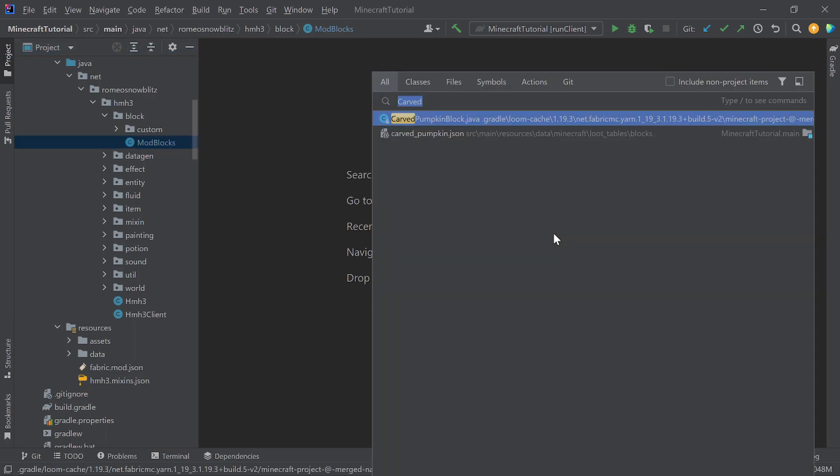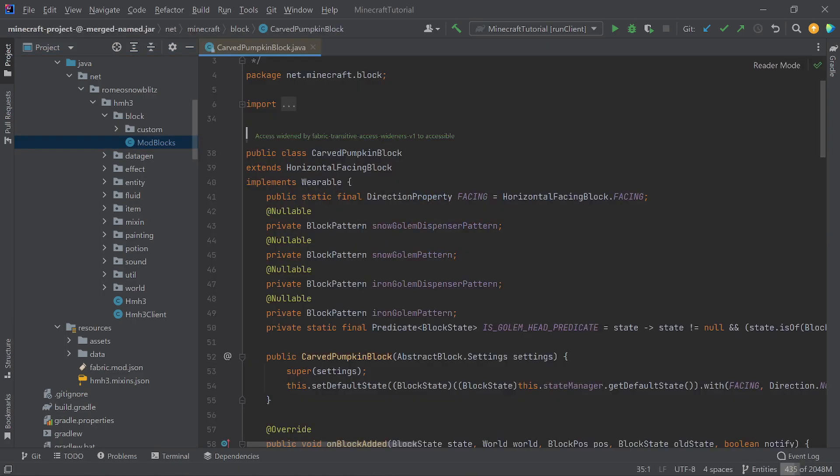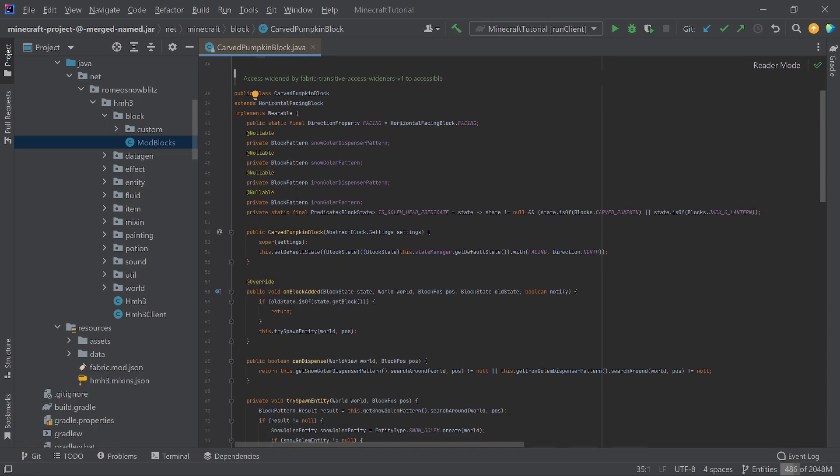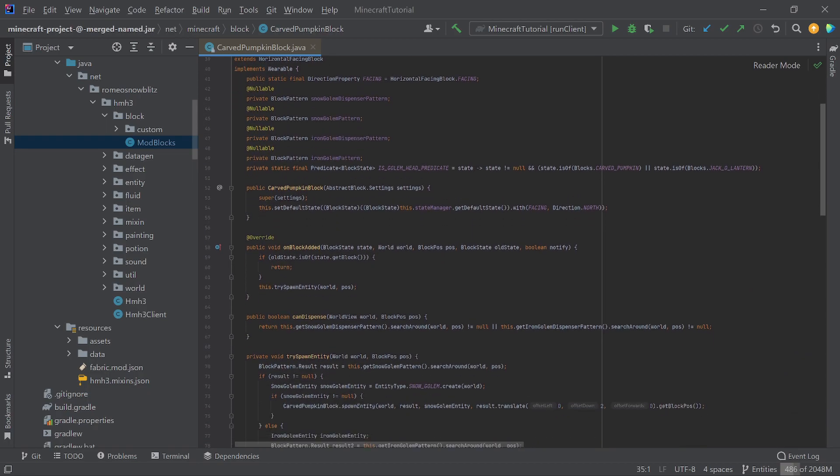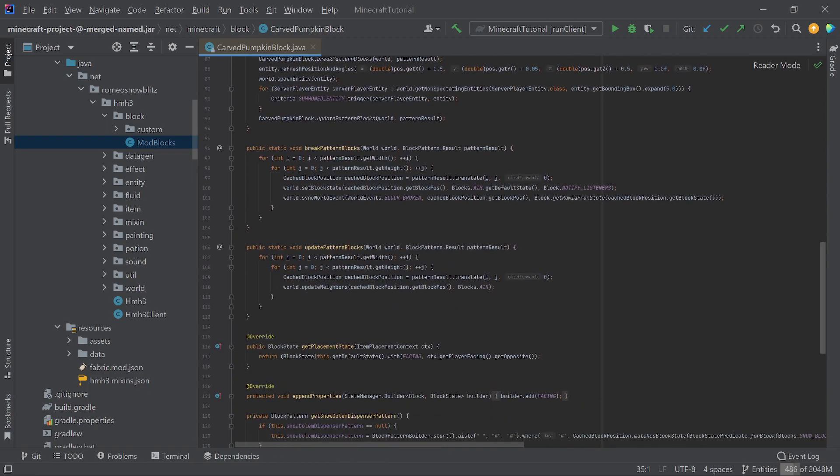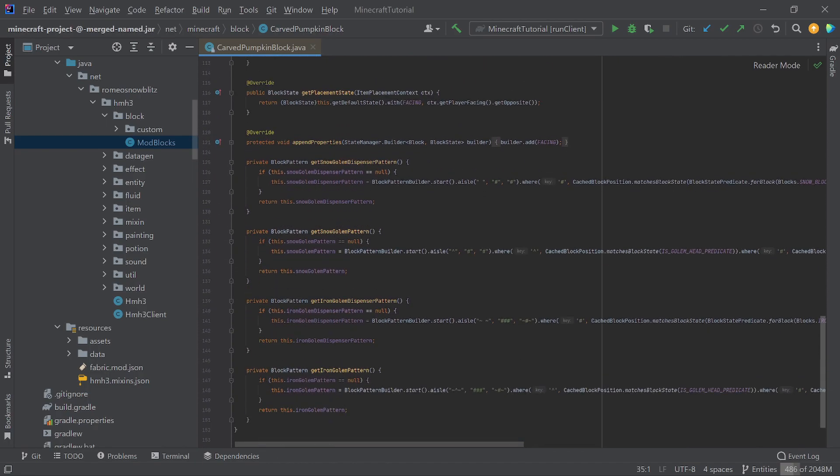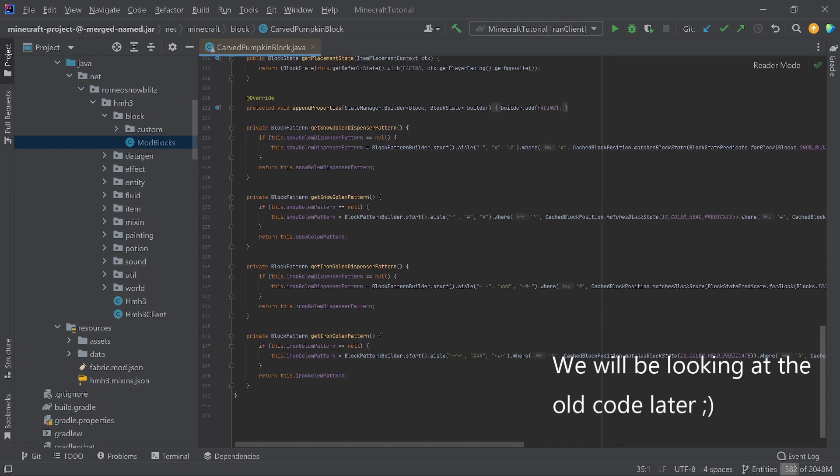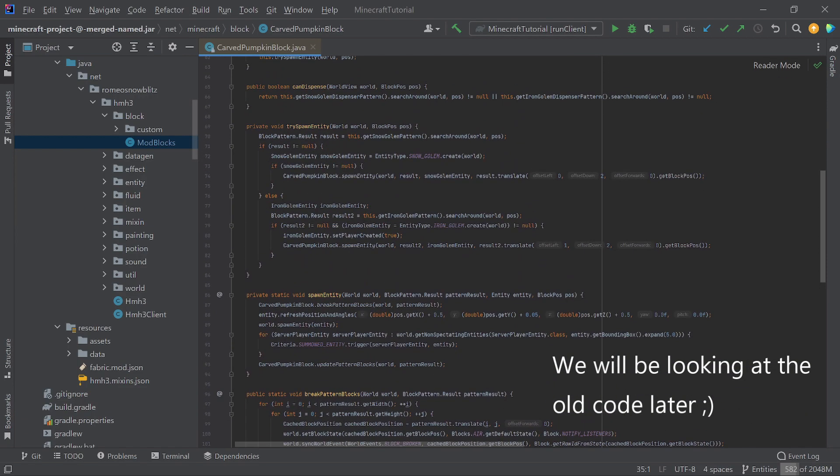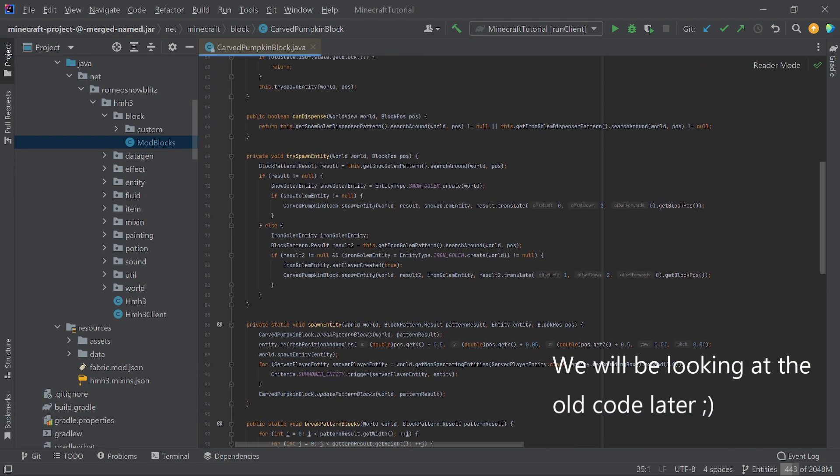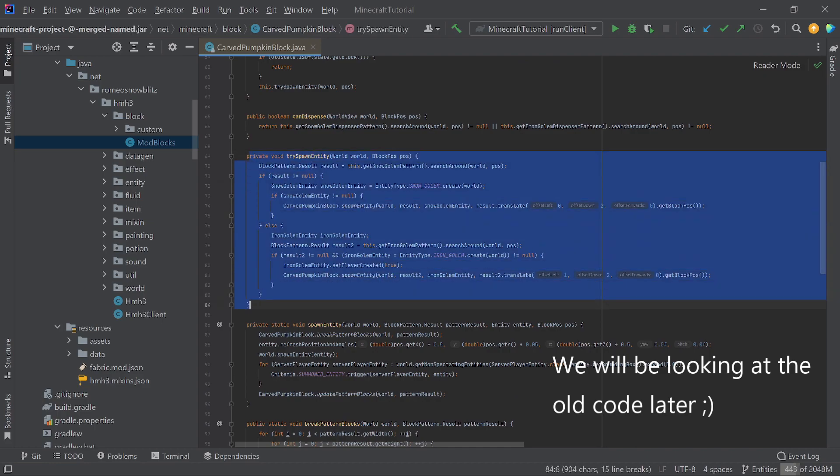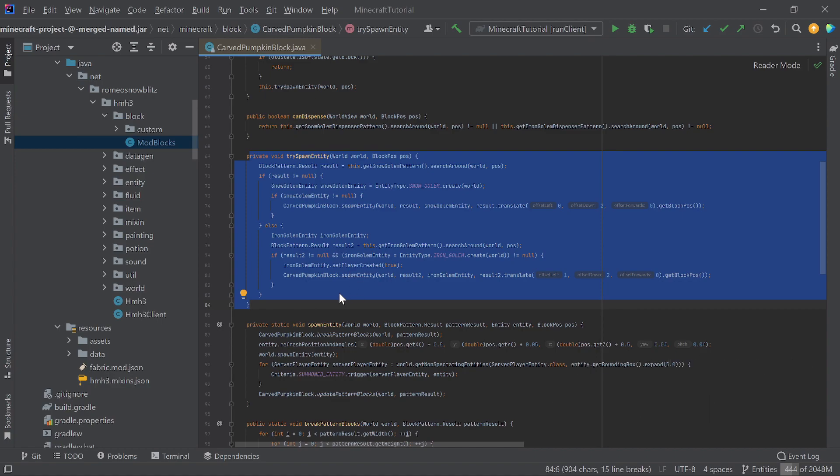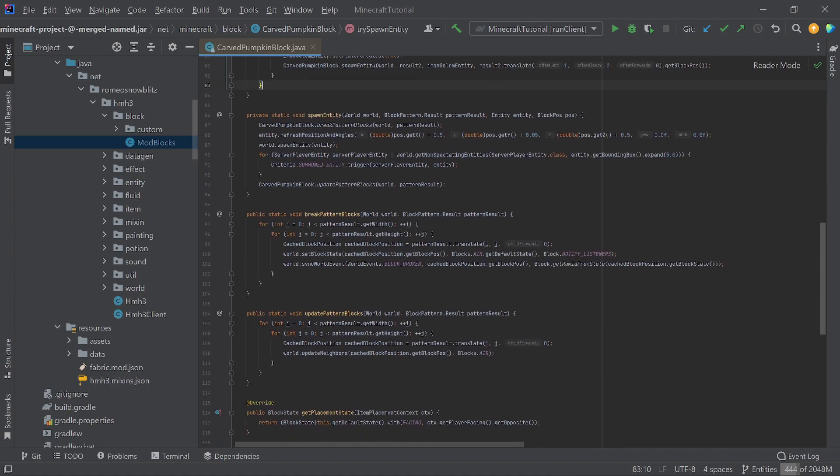We have the carved pumpkin block. This is the more advanced one, because this is summoning an entity after making a shape, and this is the new one. I saw old code and the tri-spawn entity. Yeah, this used to be absolutely massive, but now it's a lot smaller, so we're going to be thankful for that.